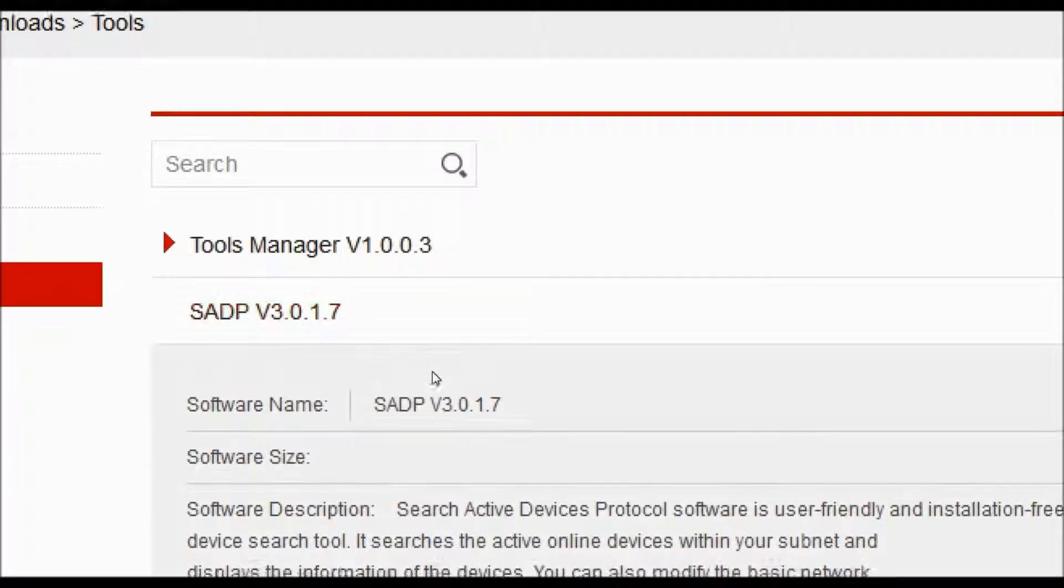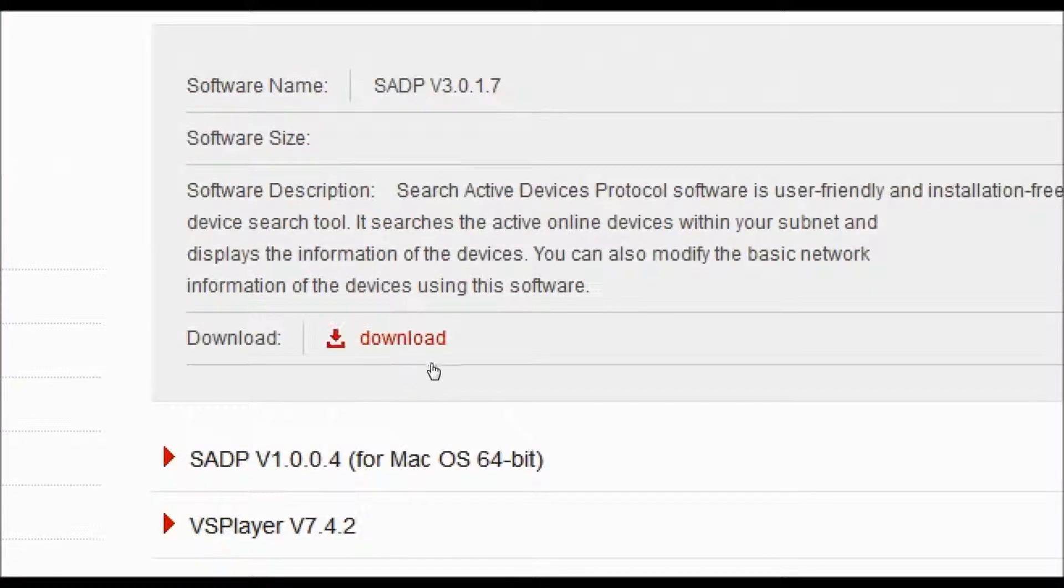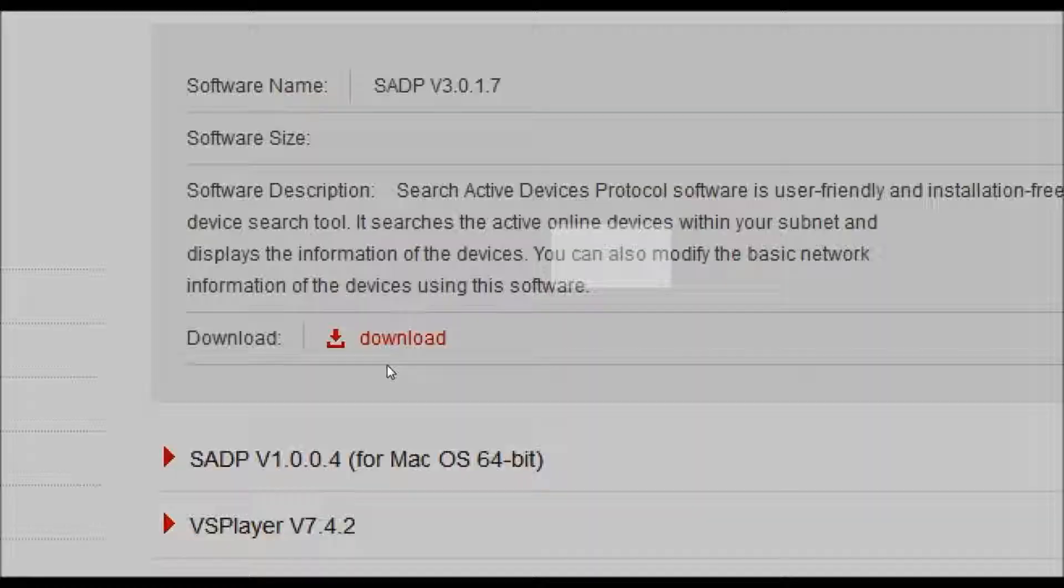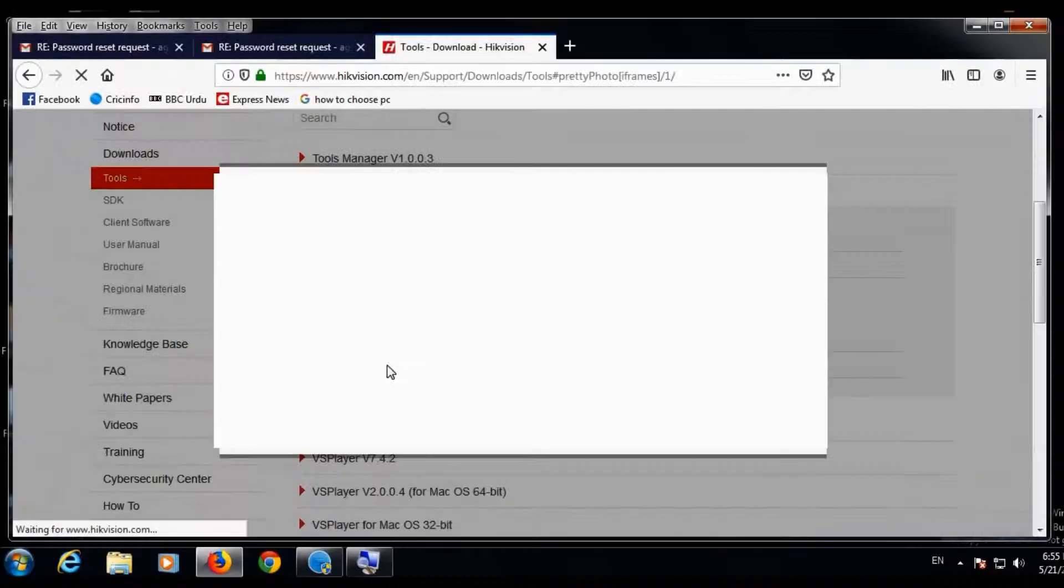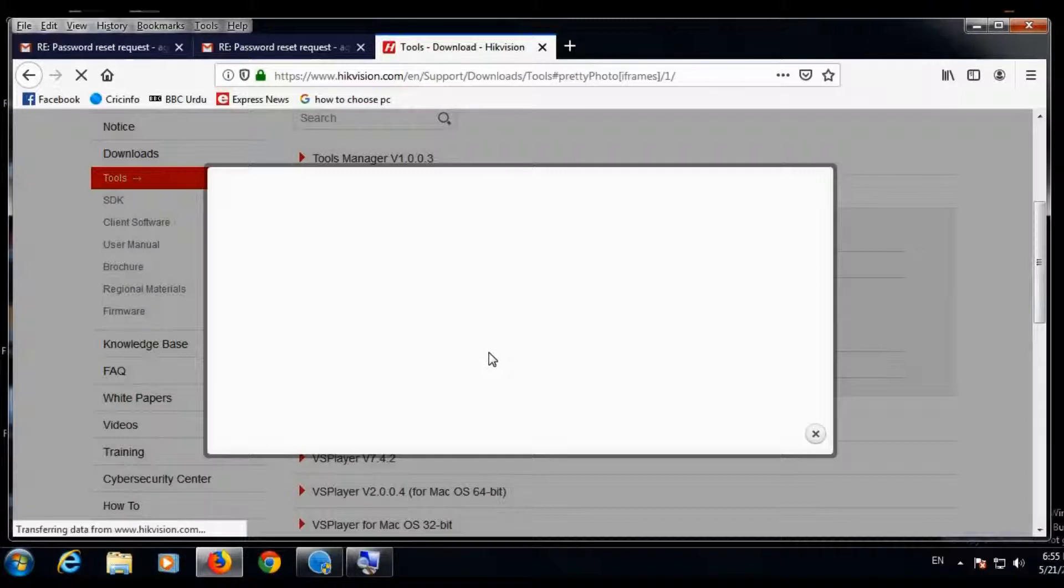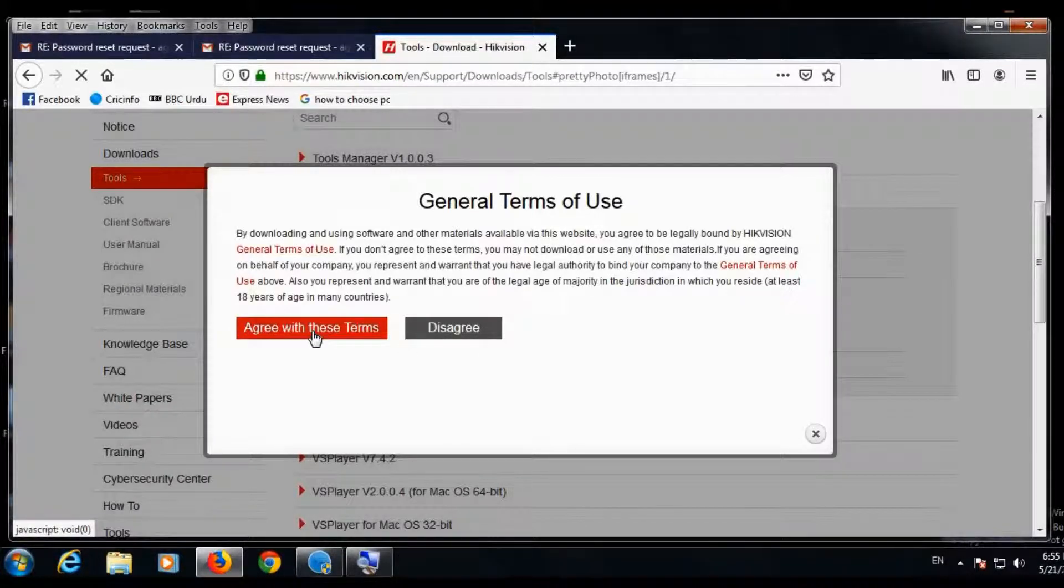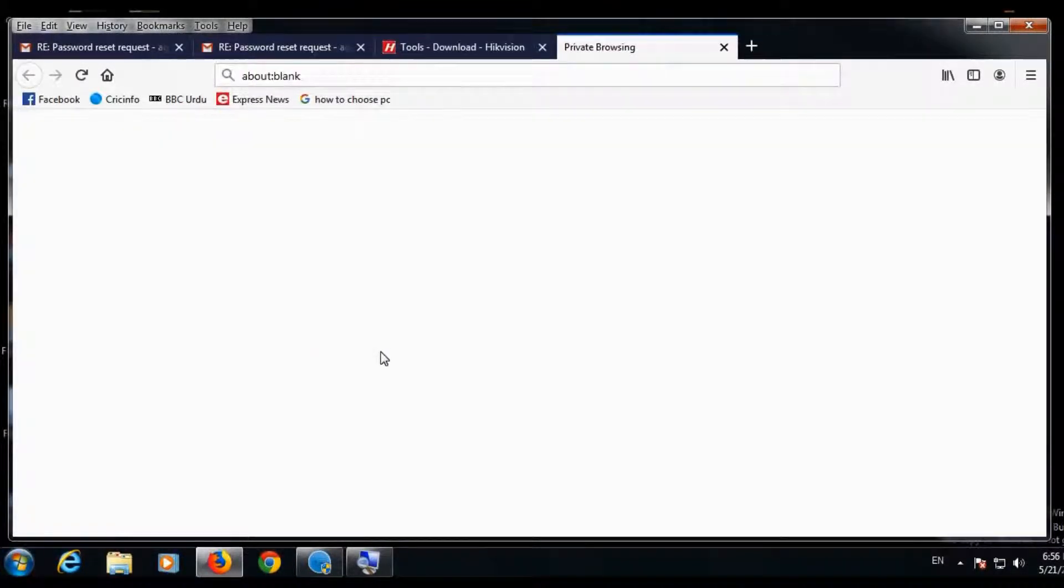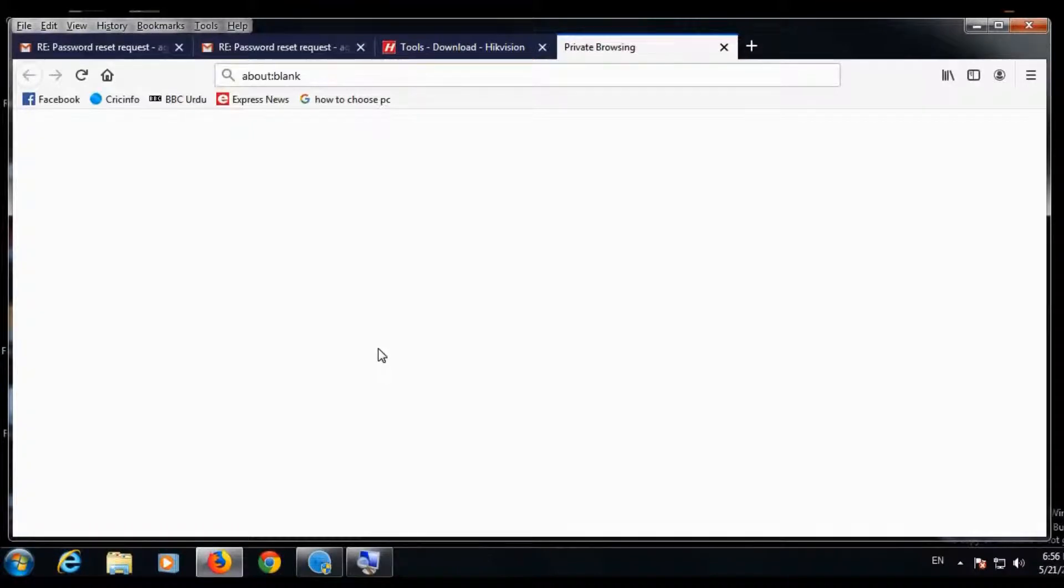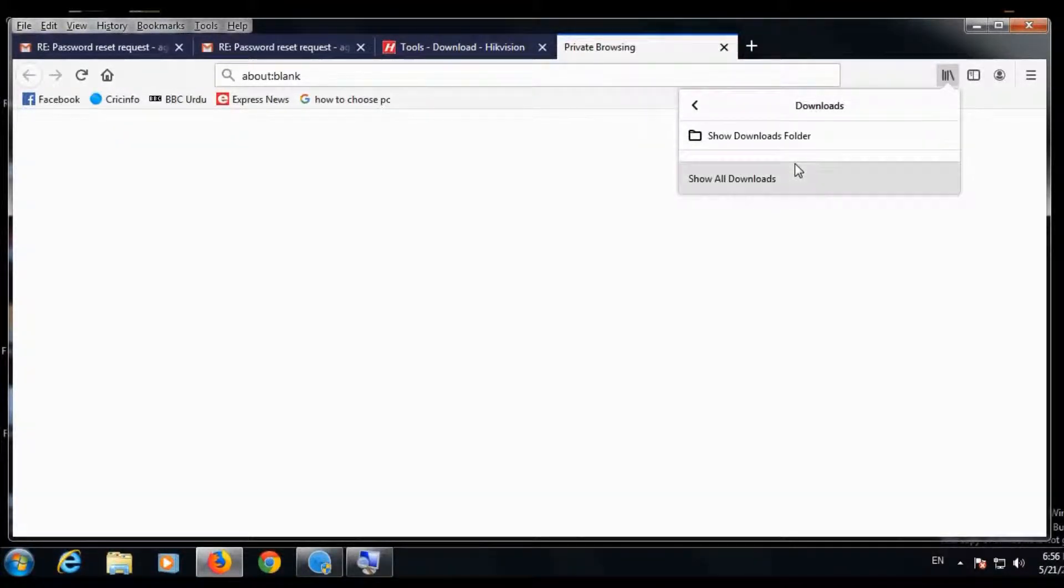Expand it and here is the download button, click it. Click this button, accept terms and conditions and it will be downloaded. Here it is downloaded.